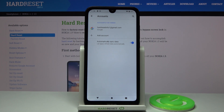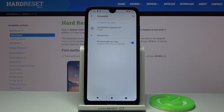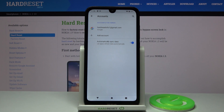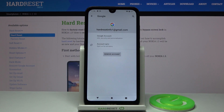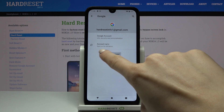As you can see, the Google account has been added to this Nokia. Whenever you'd like to remove the Google account, all you need to do is tap on the name of your Google account and select Remove Account.